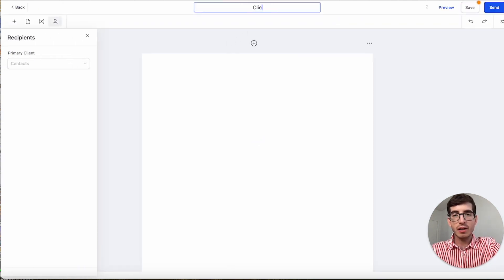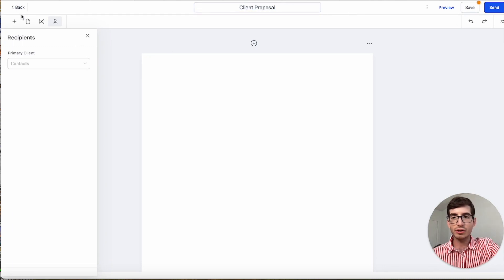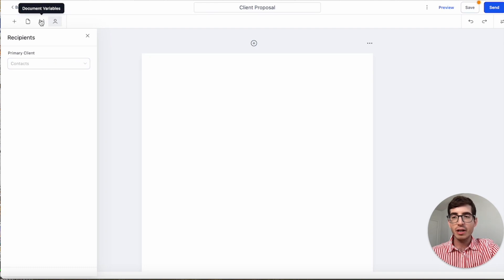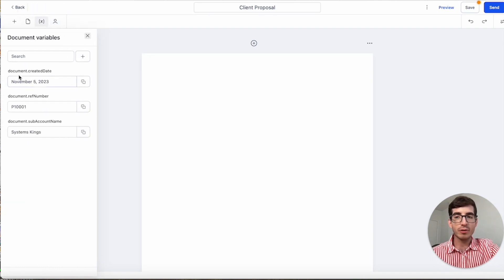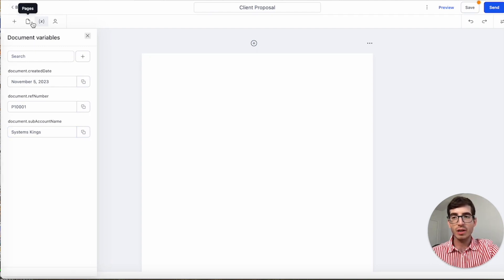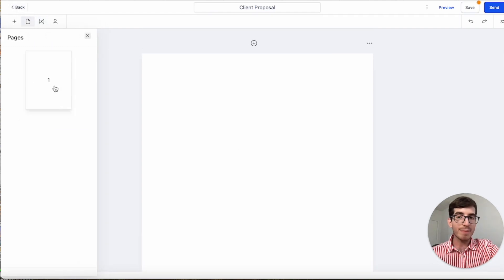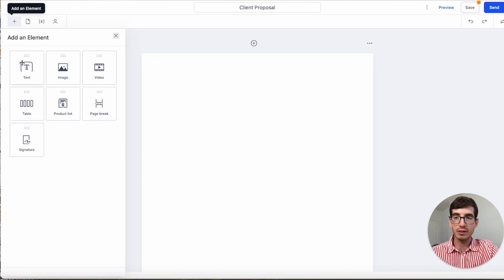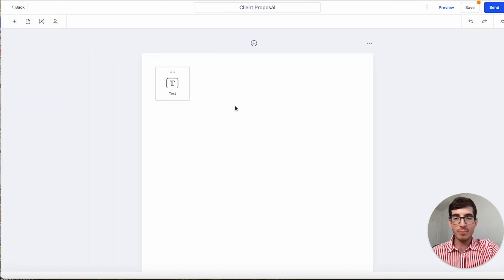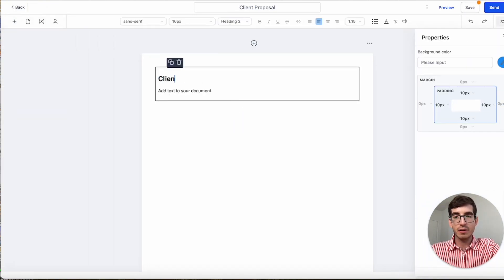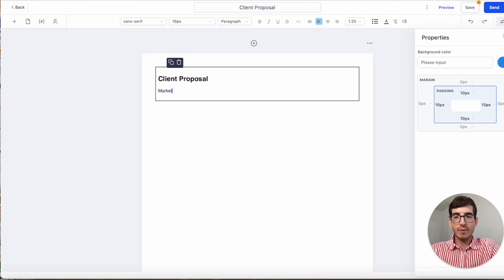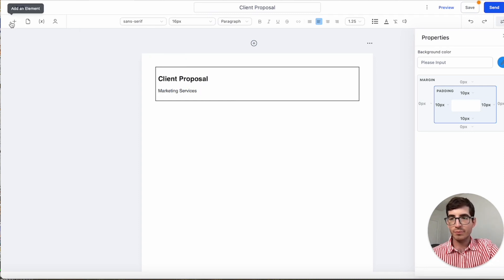I'm going to name it 'Client Proposal.' When you create a proposal, this is all you see in the document. You'll see the recipients, where you can choose recipients, change the document variables, create a date, document reference number, and sub-account name. Then you can change pages or add pages, and add elements.